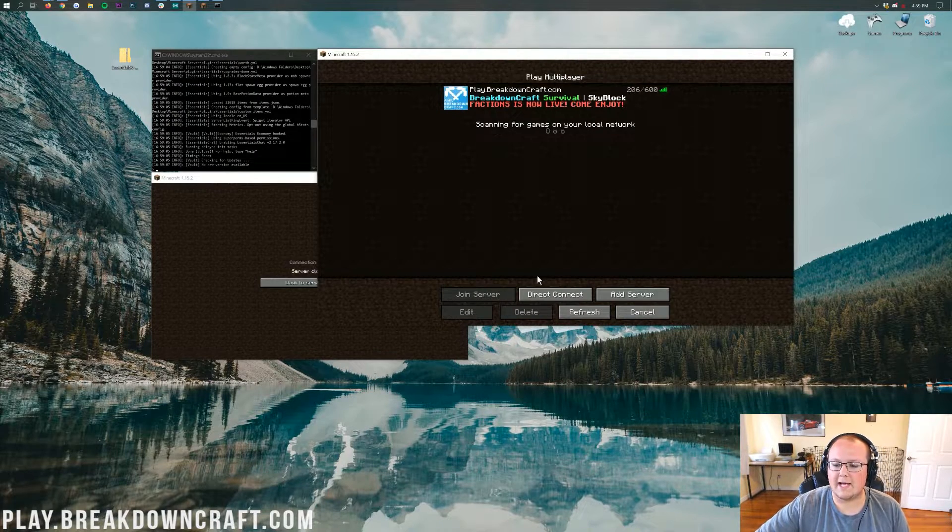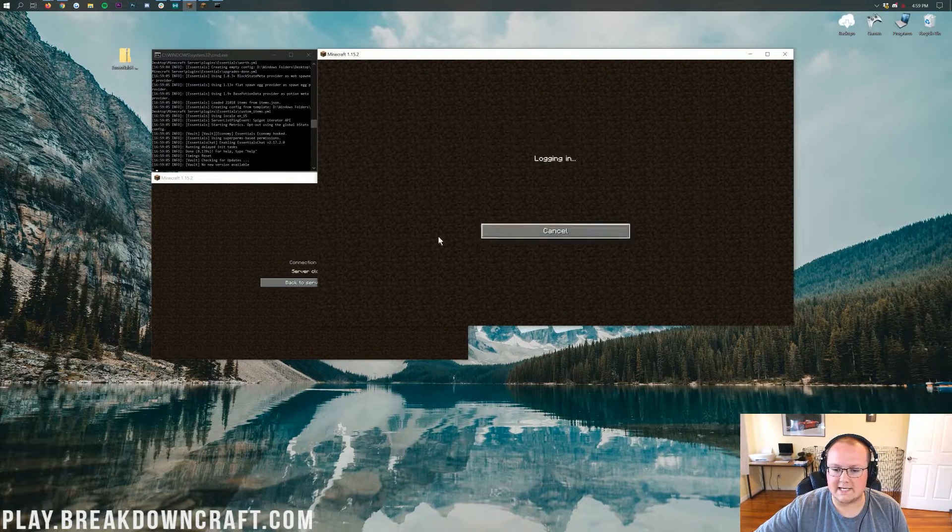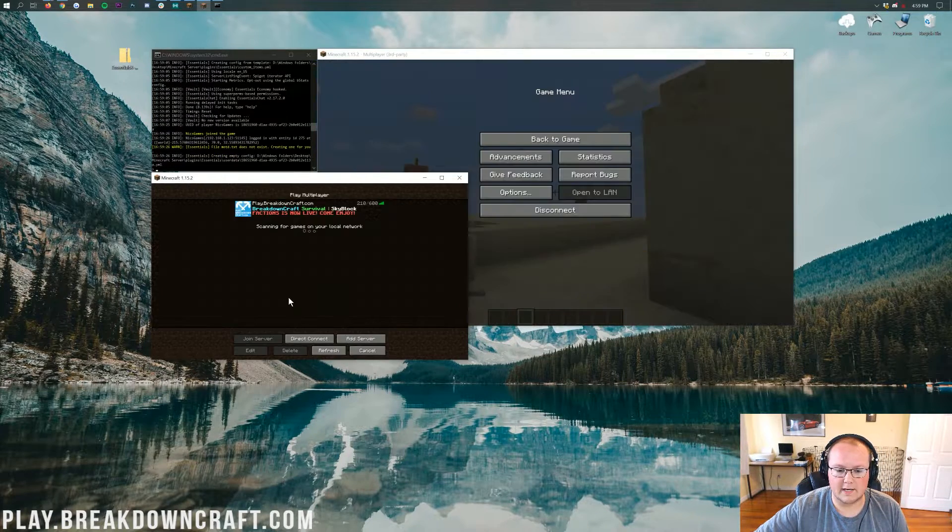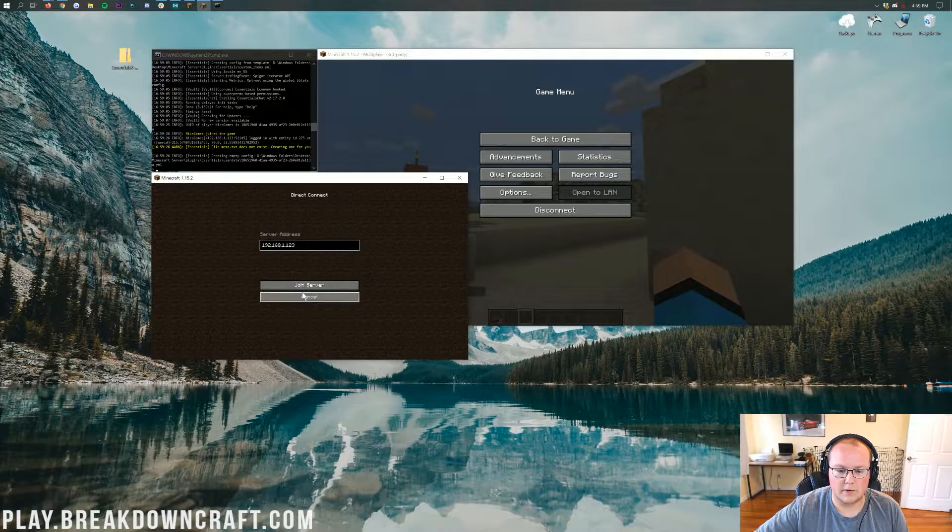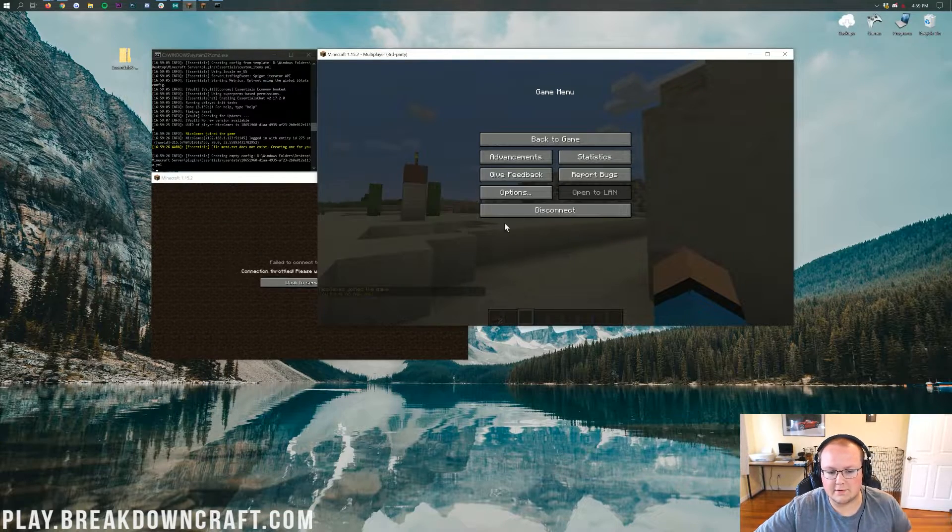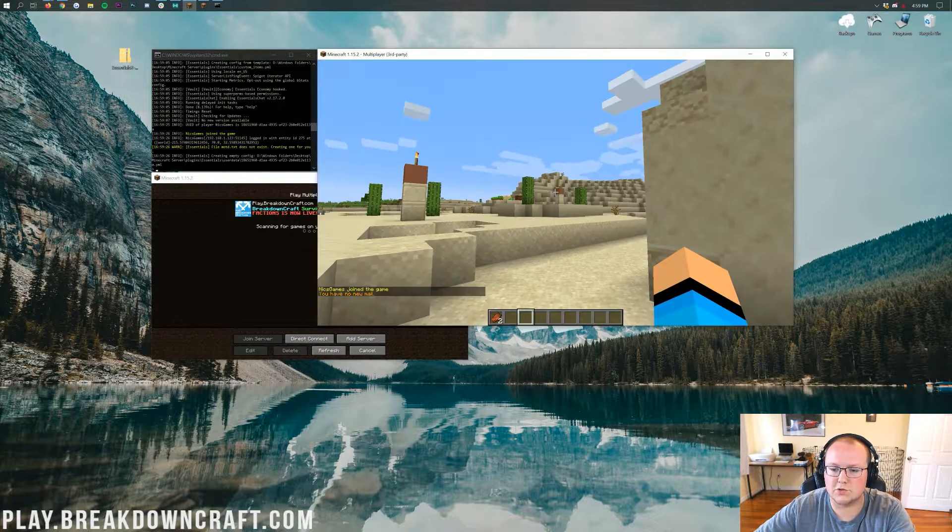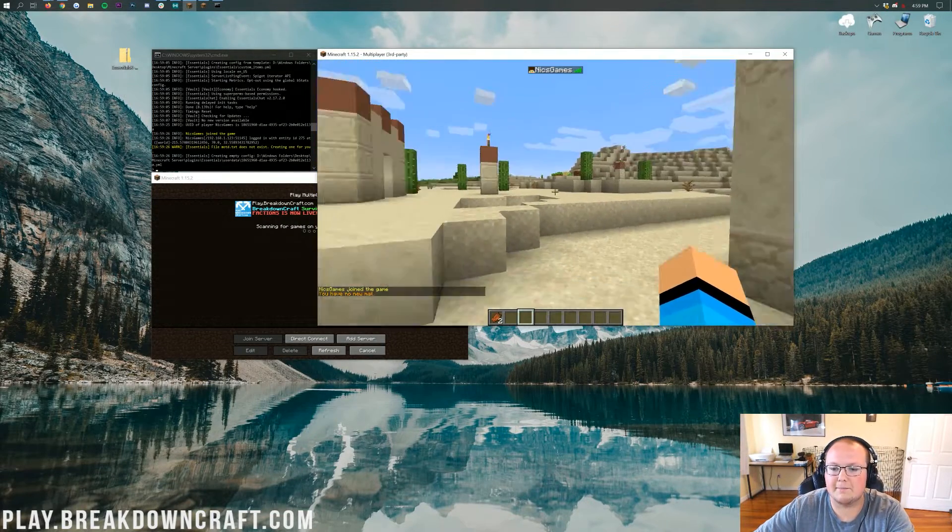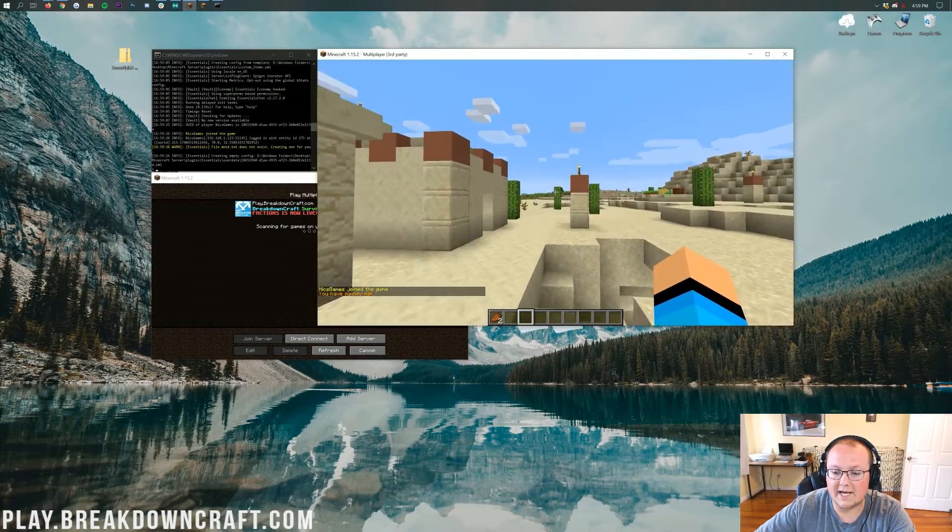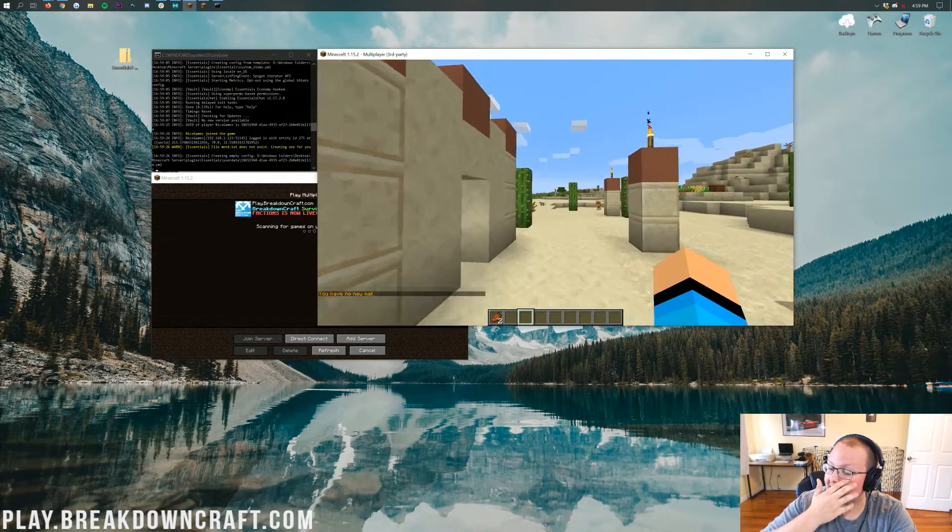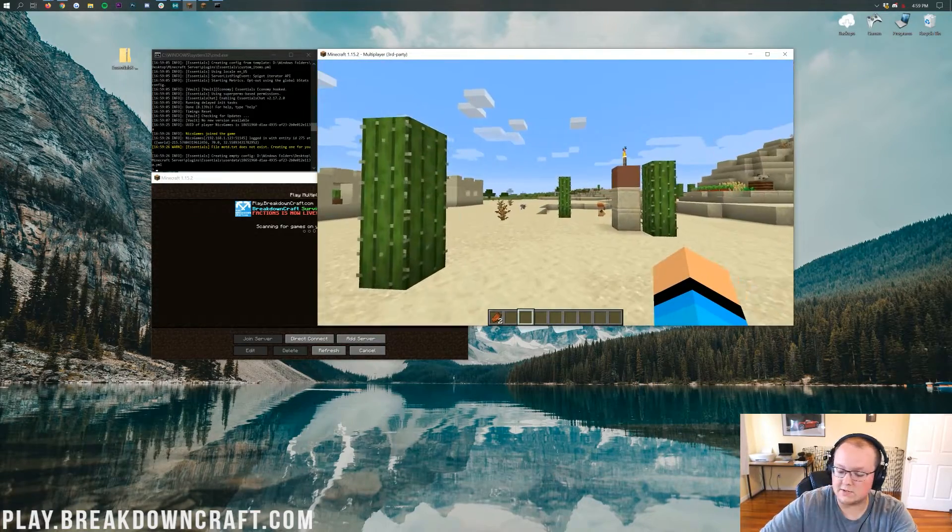So let's go ahead and direct connect into this server. Let's go ahead and get in here on both accounts. There we go. We're still in a connection throttle, so we'll join with that one here in a second. But here we are in the account. Now, because we're OPed, we have access to all the Essentials commands.